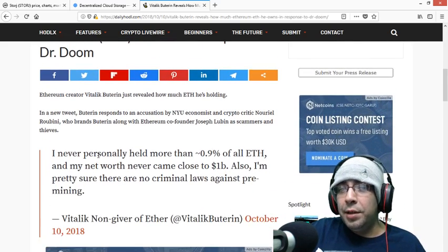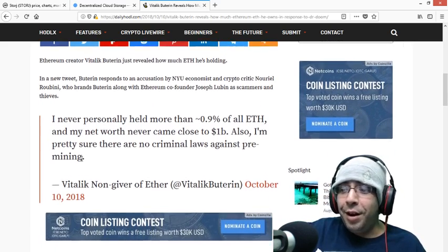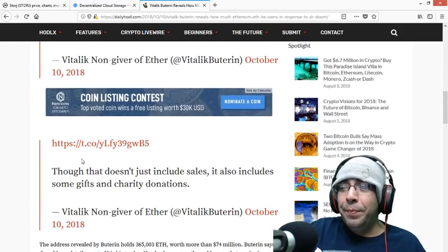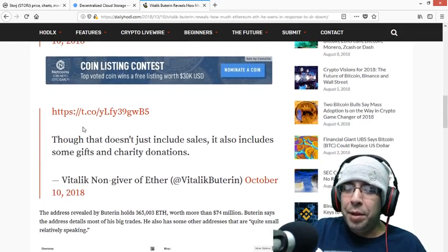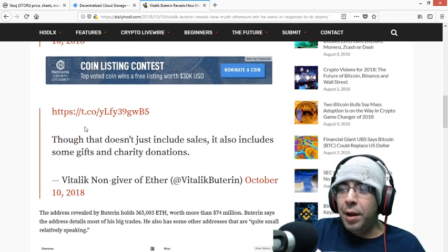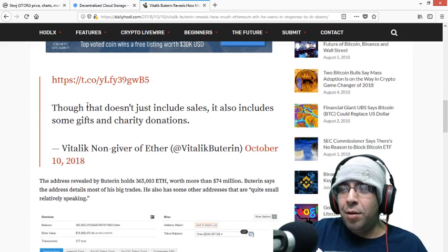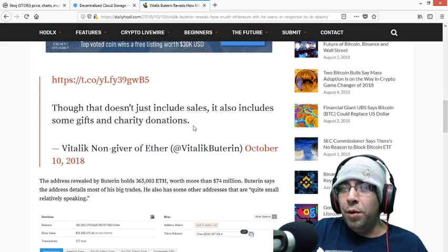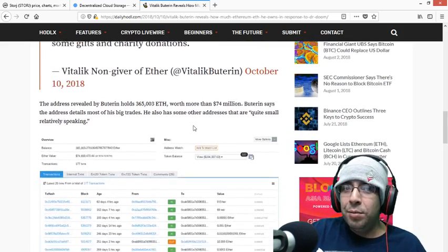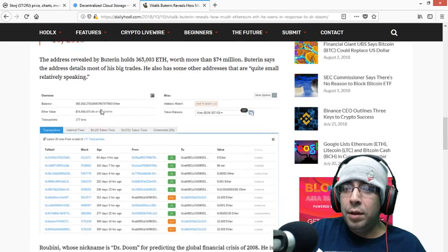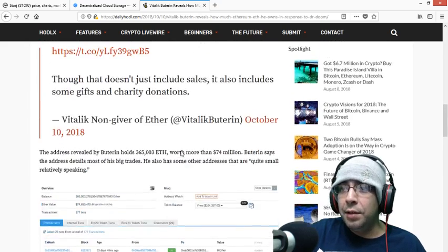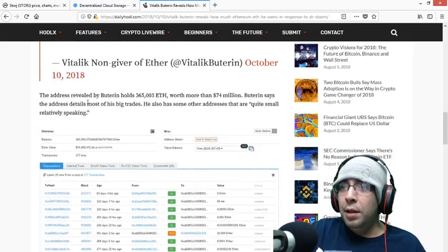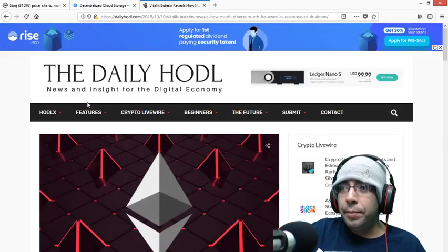Right here, he says he's never owned more than 0.9 Ethereum, which is actually kind of a lot, I think, personally. And then the guy kind of says that he was worth billions of dollars. Him and his team are criminals, and they pre-mined. He says that it's not a crime to pre-mine. His net worth never came close to a billion dollars. And he also pretty much gave out his wallet, which has all his transactions. He also did mention that he did give to charity, and there were some gifts. I honestly just think it's awesome that he just kind of put it out there.